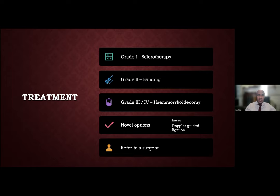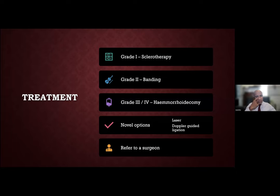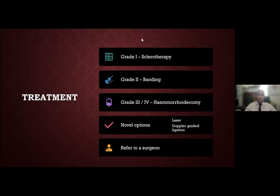Grade two hemorrhoids can be treated with rubber band ligation. The rubber bands constrict blood supply and the mass shrinks and falls off due to ischaemia, usually between seven and ten days. At that point the patient may experience some bleeding. This also causes fibrosis that binds mucosa to deeper tissue, acting as a hemorrhoidopexy. Because sloughing causes bleeding, banding cannot be used in patients on antiplatelets like clopidogrel. Novel options include laser or Doppler-guided ligation — the main advantage is reduced pain, but the problem is cost.